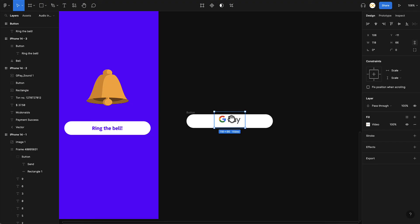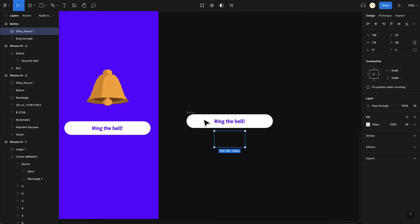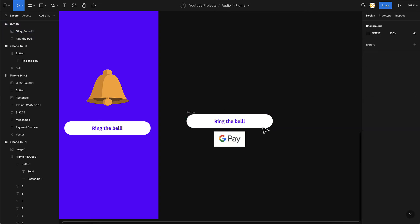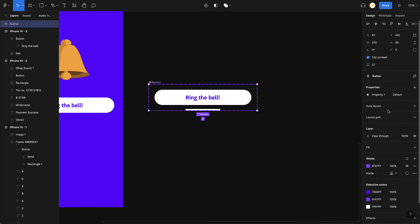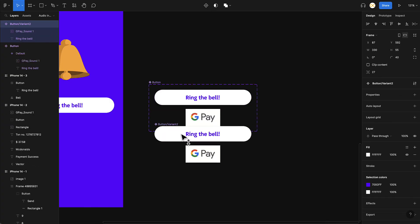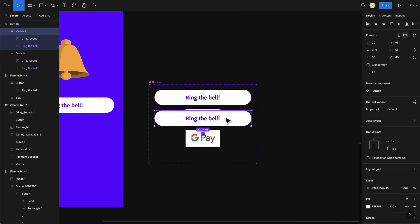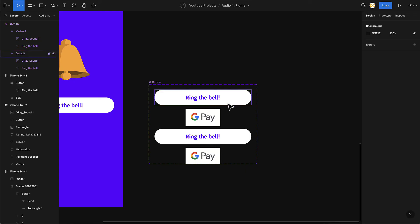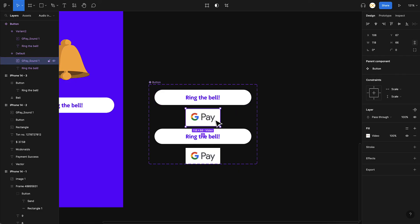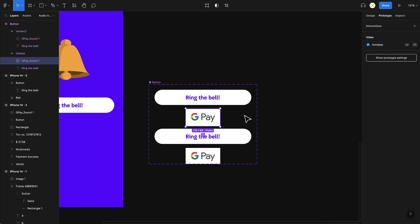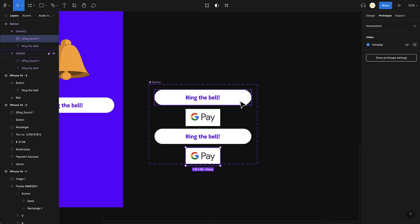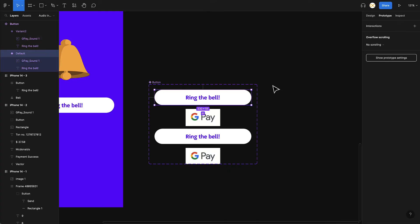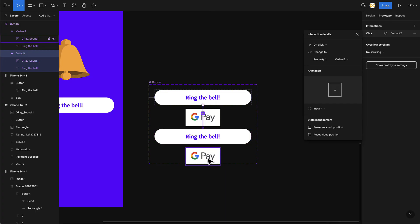I don't want the audio element visible on screen, so I'll use the same spacebar technique to move it outside the frame boundary. For now I'll turn Clip Content off to keep it visible while setting up. I convert this into a component, then add a new variant by clicking the plus button — now we have two variants. In the first variant, the audio autoplay is turned off so it doesn't play automatically when you land on the button. In the second variant, autoplay is enabled so the sound plays.